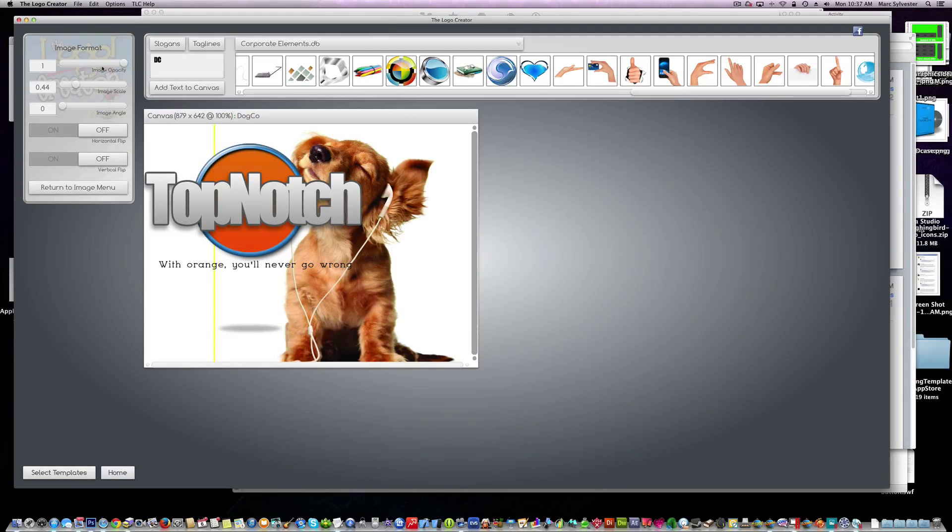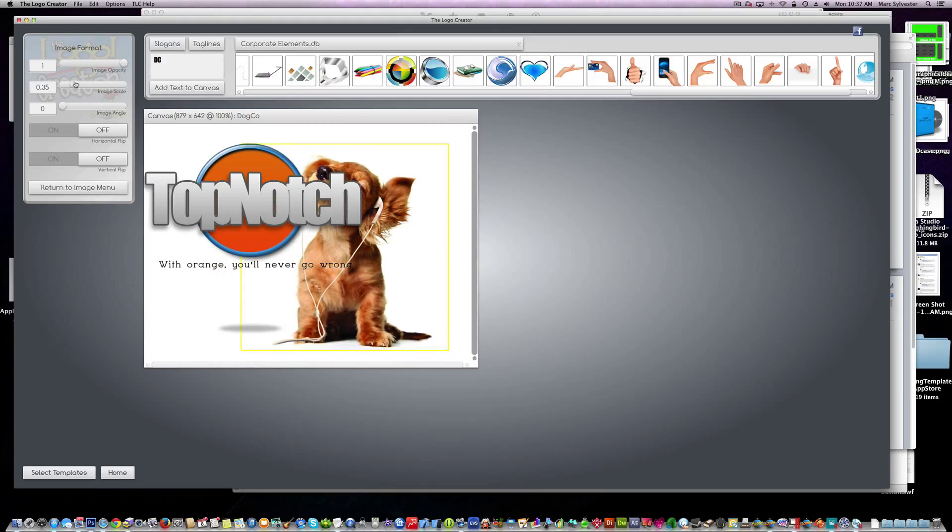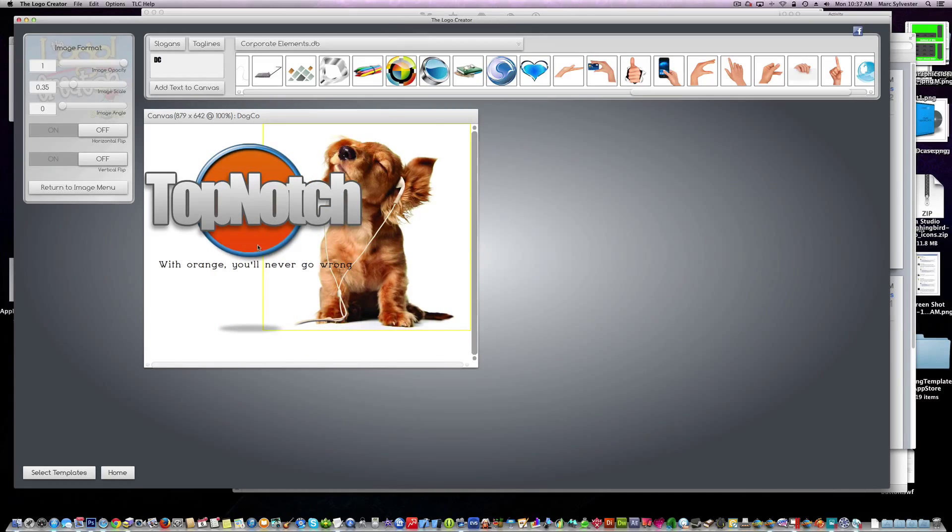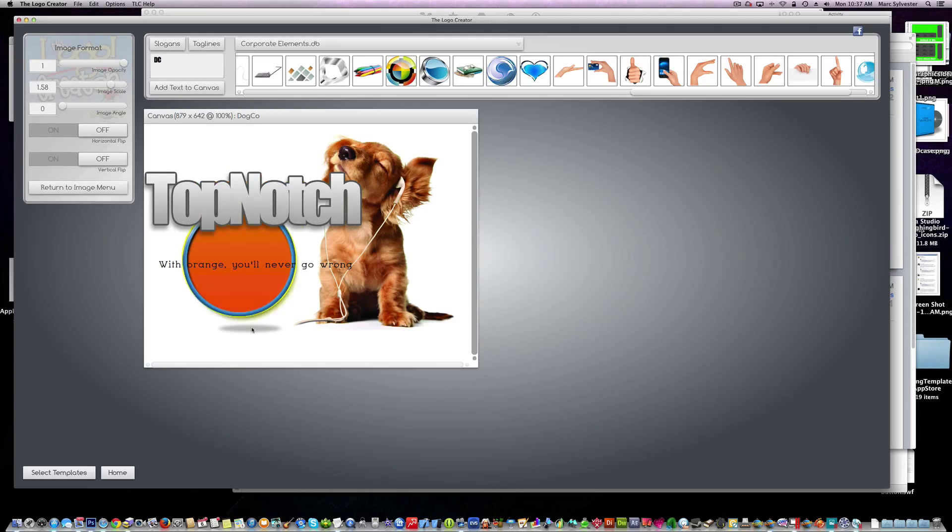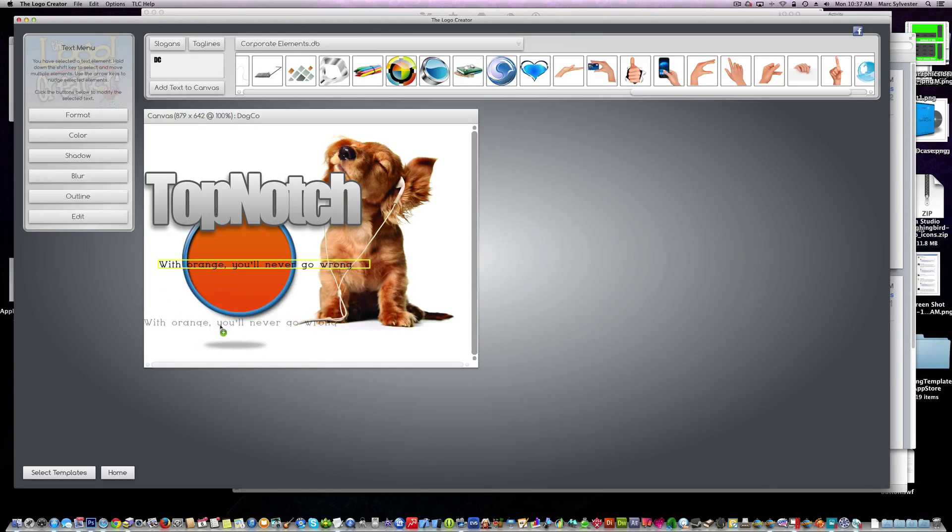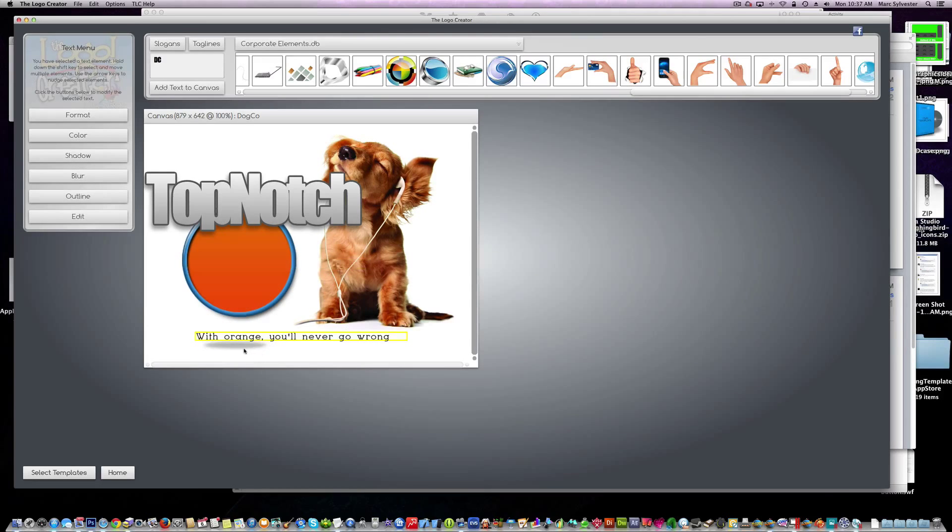There's the little dog. Let's make him a little smaller. We're going to bring this down here. Put the shadow underneath it here. Here's our tagline or slogan if you want.